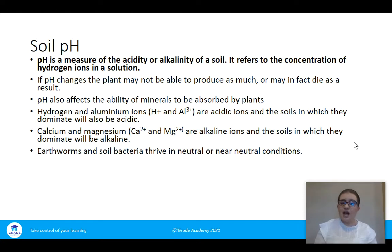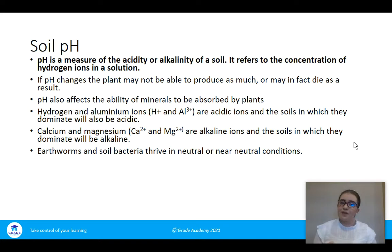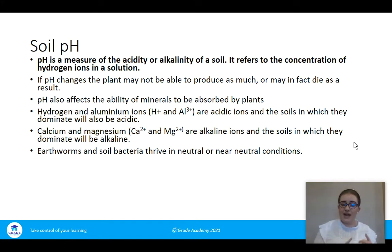Earthworms and soil bacteria generally thrive in neutral conditions — a pH of about 6.5 to 7.5. Anything outside that small pH range they struggle with. If the soil is too acidic or too alkaline, plants can't use it because they can't absorb the minerals, and earthworms and microorganisms won't live there, so they won't be of benefit to the soil.